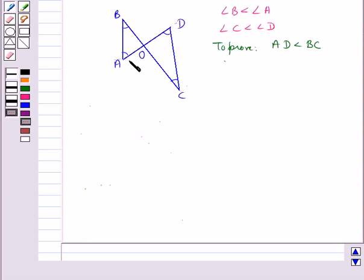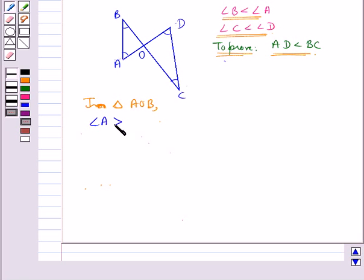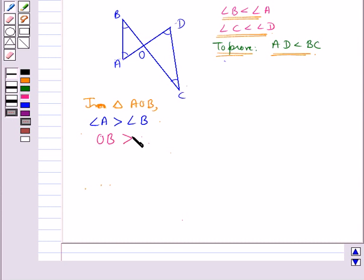Consider this figure in which we are given that angle B is less than angle A, and angle C is less than angle D. We need to prove that AD is less than BC. In triangle AOB, angle A is greater than angle B, and we know the side opposite the greater angle is longer. So OB is greater than OA.